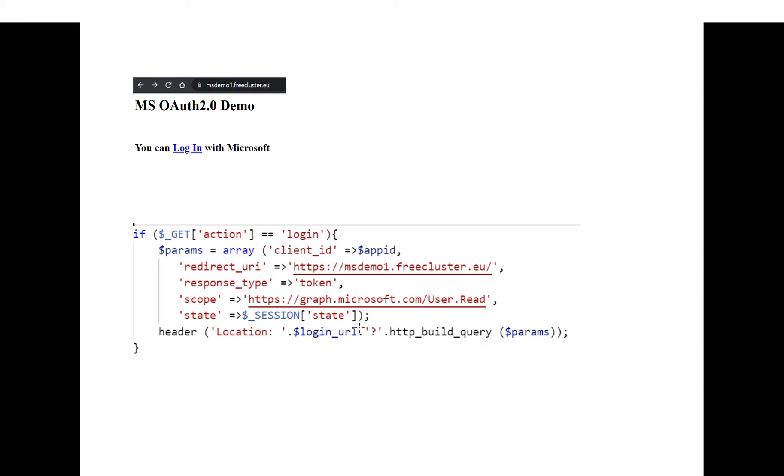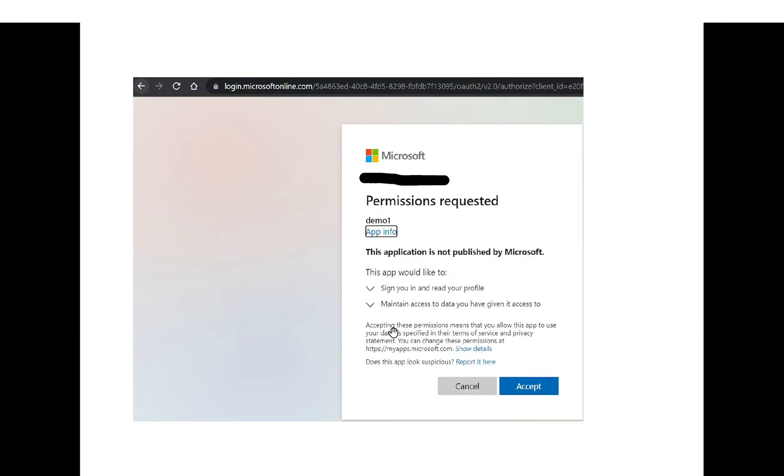The user will be redirected to the Microsoft website, and if the user will login successfully, it will be asked to accept some permissions so it will click accept.